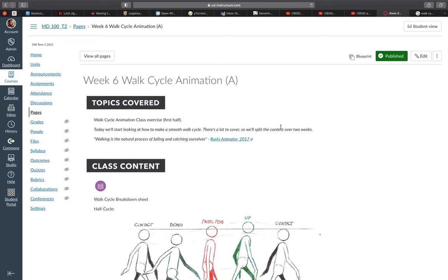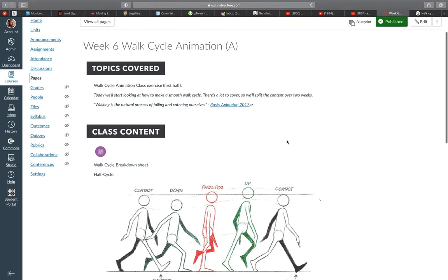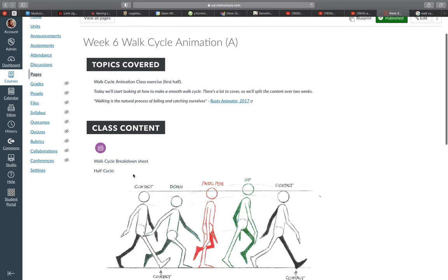Alright everyone, this video is standing in the place of the class I would have given today on Monday, and also stands in the place of the tutorial for the walk cycle class exercise. I apologize — I'm feeling quite under the weather, that's why I'm not taking classes today, so if I sound bleak that's the reason. Today we're going to be looking at doing a basic walk cycle. On canvas you'll see a quote from Rusty Animator on YouTube, who breaks down walking simply as a natural process of falling and catching ourselves before we hit the ground.